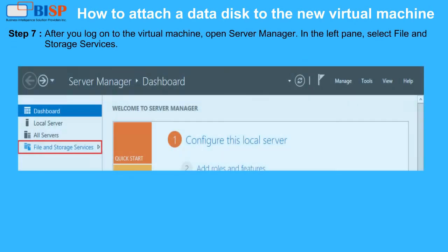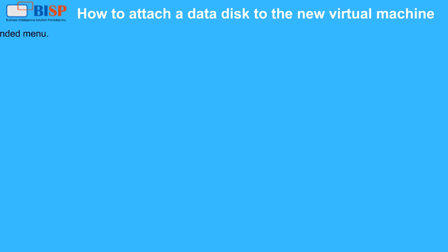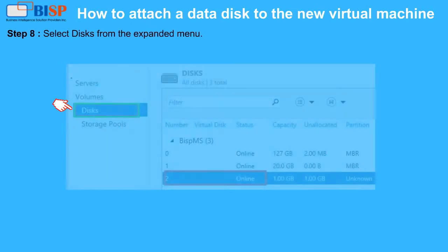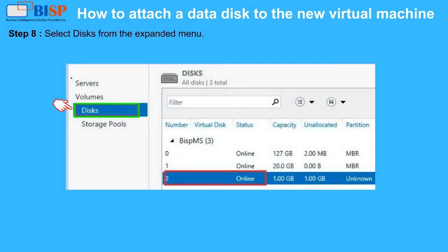Step 7: After you log on to the virtual machine, open Server Manager. In the left pane, select File and Storage Services. Step 8: Select Disks from the expanded menu.